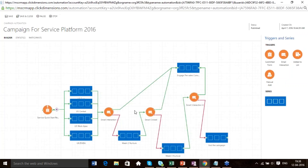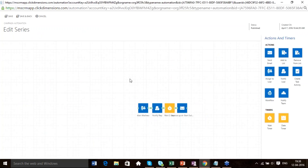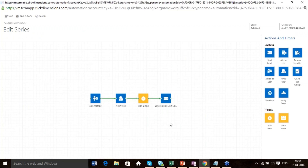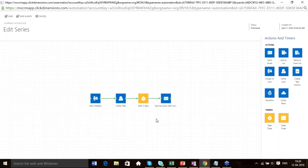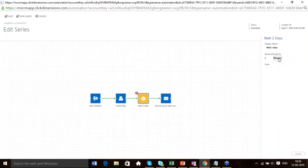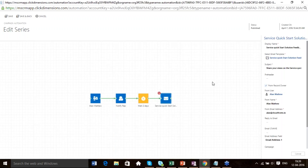In the US East series, once someone fills out the form and lands on US East via the decision node, if you double-click it, the first thing which happens in this automation is an Assign to User action — you can assign the lead to the US East region user and then notify him. A new lead has been created for Service Quick Start, and you can type a customized message. We have also got a timer to wait for two days, after which an email is sent to that particular lead with detailed information about what is included in the Service Quick Start solution.